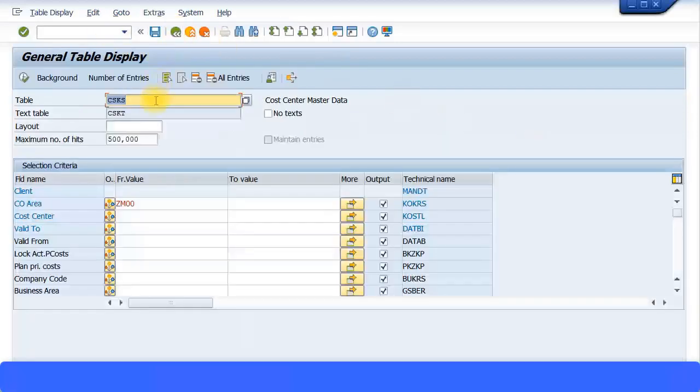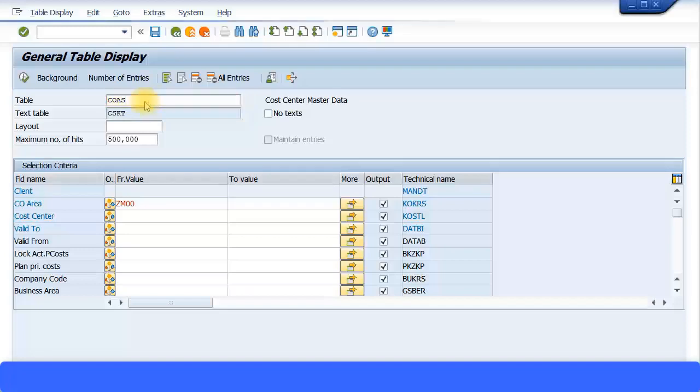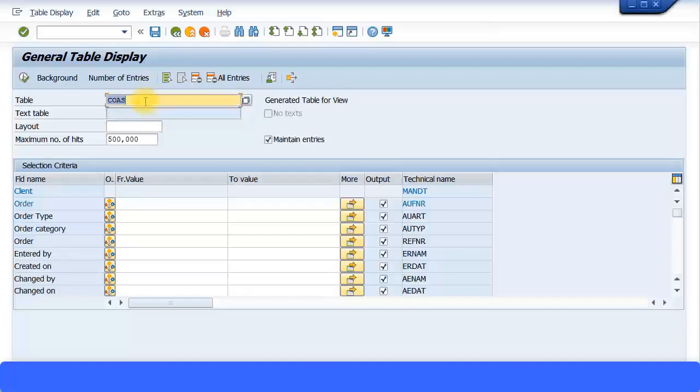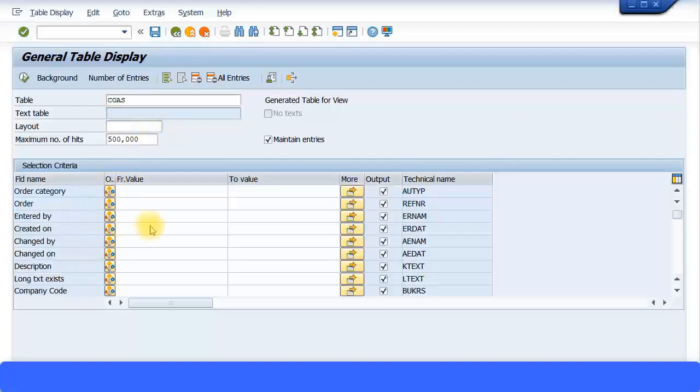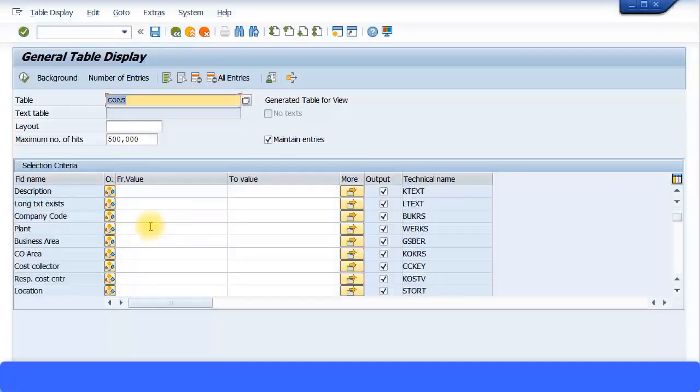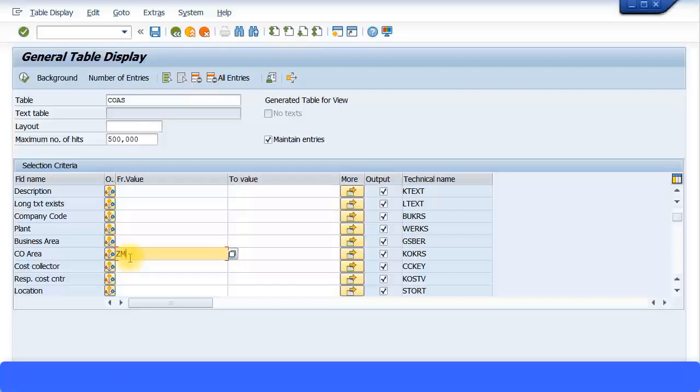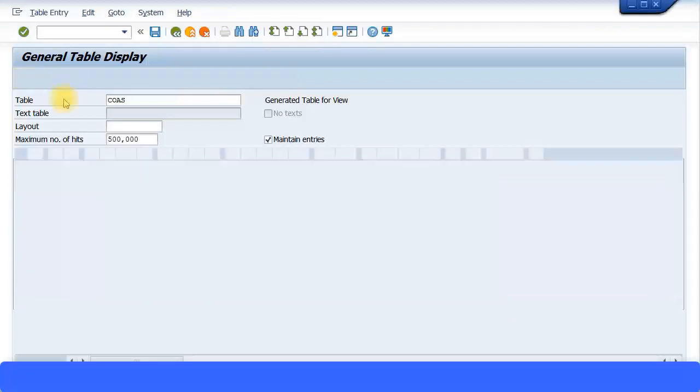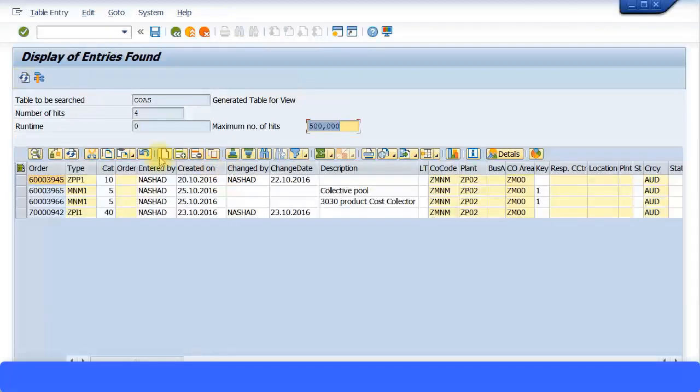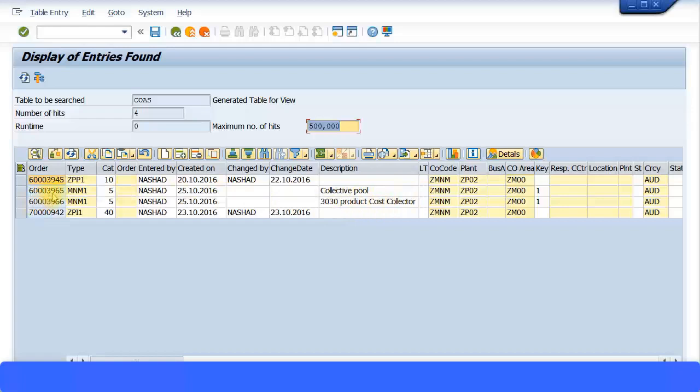Now let's check another table. We look at COAS. So this is for the order type categories or all the order tables. And here I can specify by controlling area as well, or I can even specify by company code. I'm just specifying by controlling area for now. Set it to 00 and execute the transaction. I can see all the orders created. So even your product cost collector information also comes in, also your internal orders if you have created.